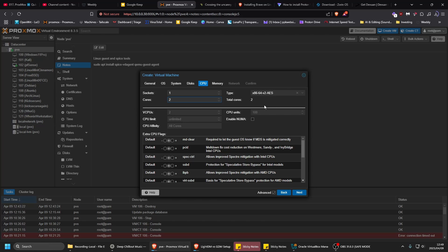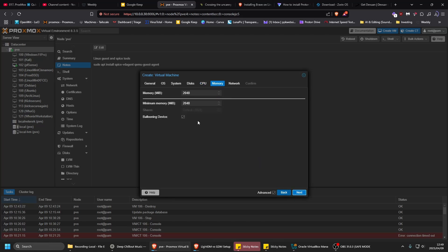And then RAM, I'm gonna give it four as well, or gig.